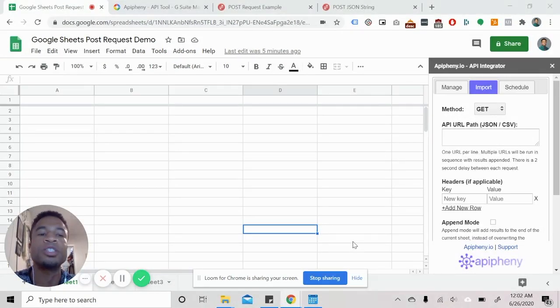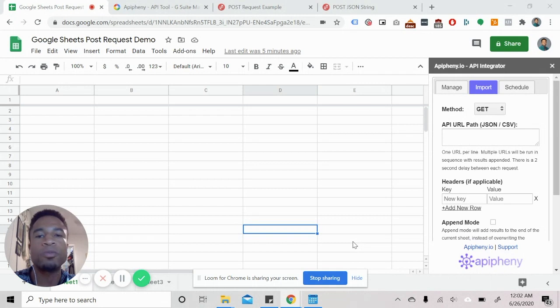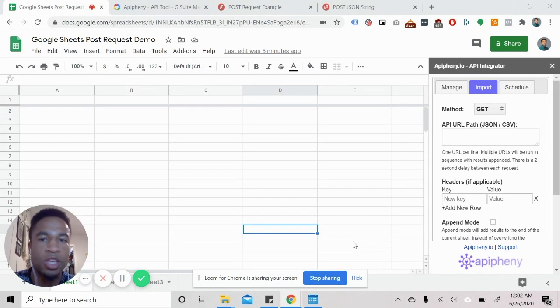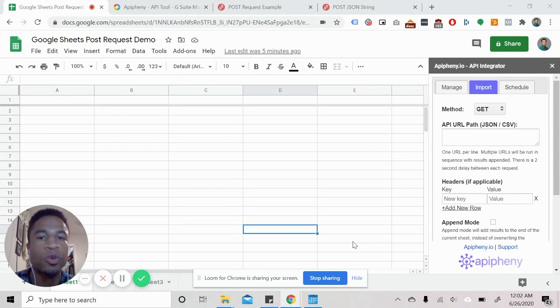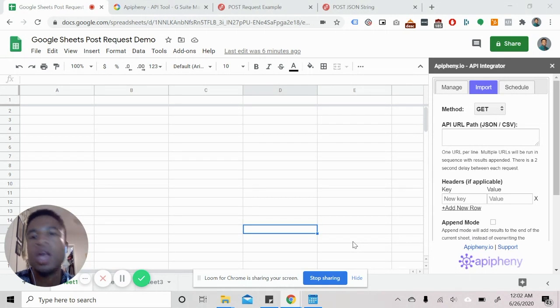So a post request is used all over the internet. Whether maybe you're signing into Facebook and you're putting in your email and password, that is sending a post request to their server, letting the server know that hey, this person has credentials, let them log into Facebook.